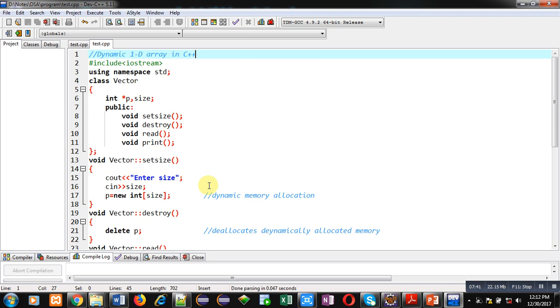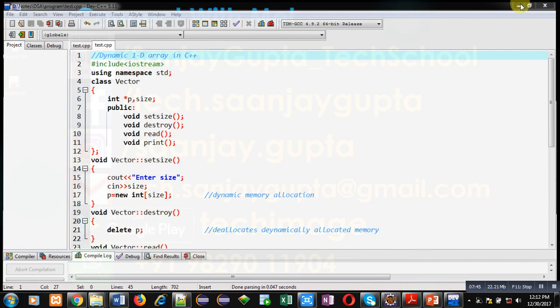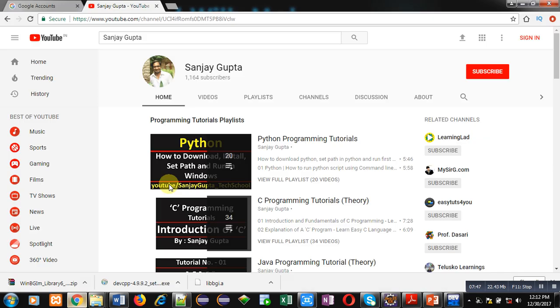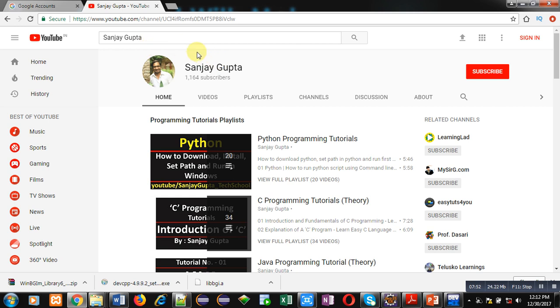If you want to watch more programming related videos, you can subscribe to my YouTube channel — I have already shown you how to search for it on YouTube. Thank you for watching this video.